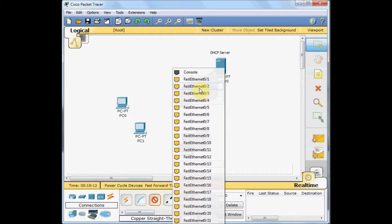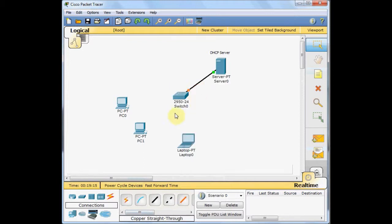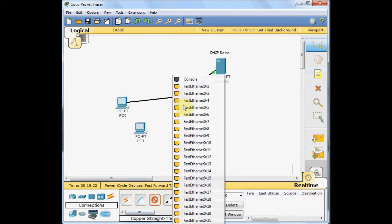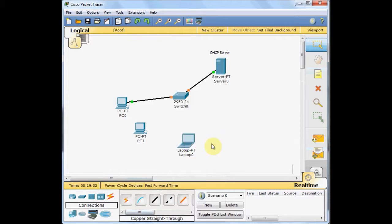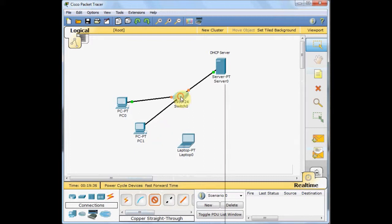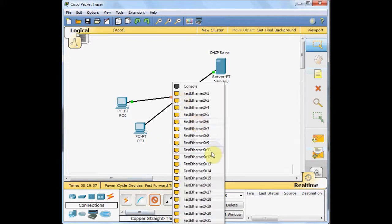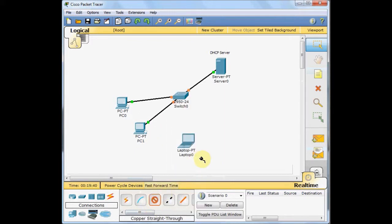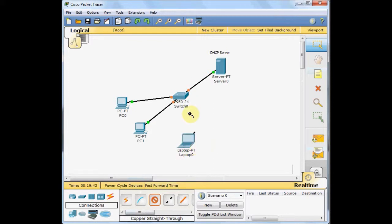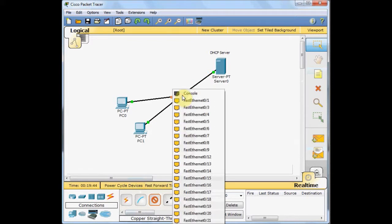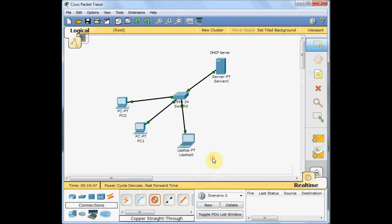I connect to the fast ethernet 0-2 and select the straight cable again. PC0 fast ethernet, drag the cable and I dedicate my fast ethernet 0-10 and above to the user section. So I connect to fast ethernet 10, then PC1 fast ethernet, drag and connect to port 11. And finally we connect our laptop fast ethernet to the fast ethernet 0-12.